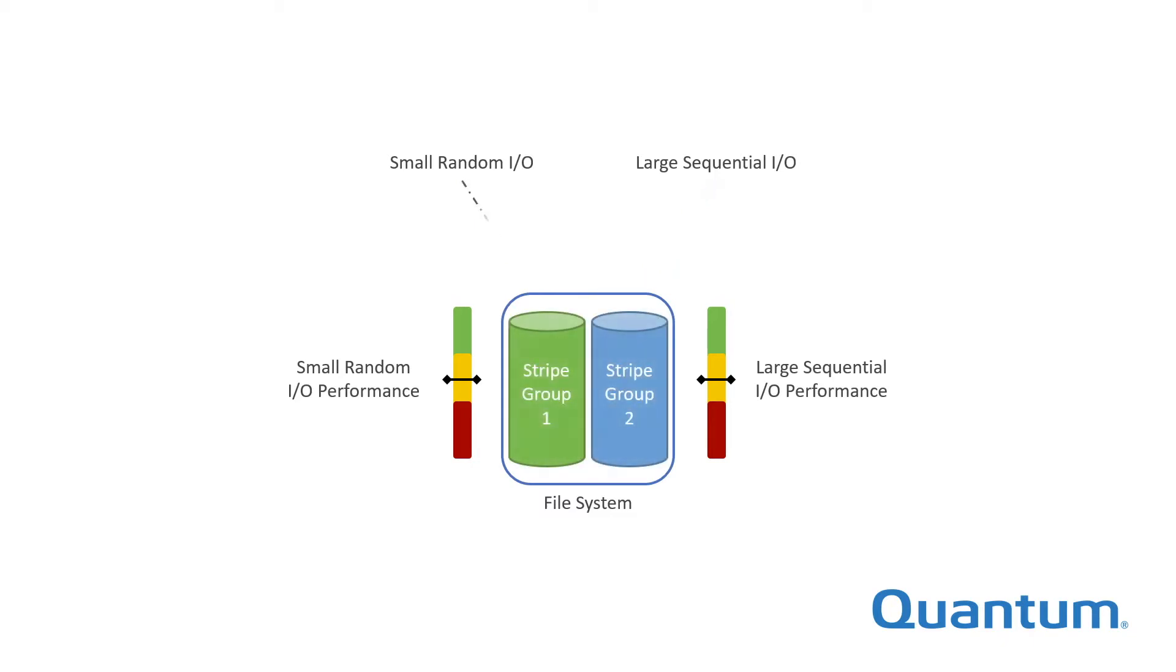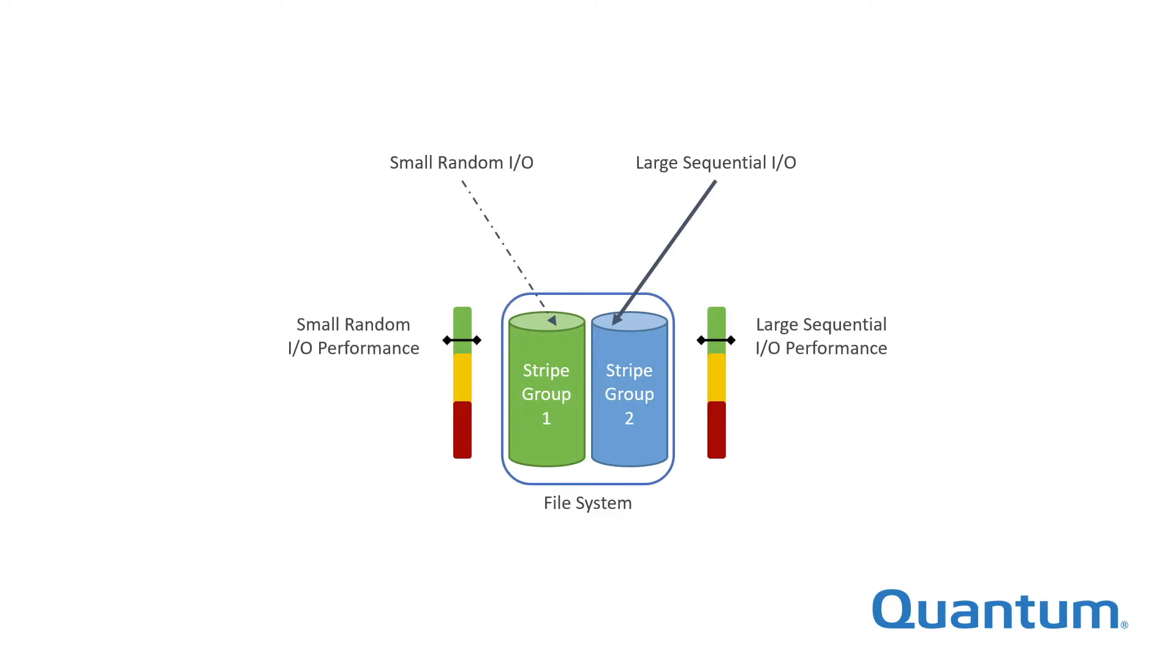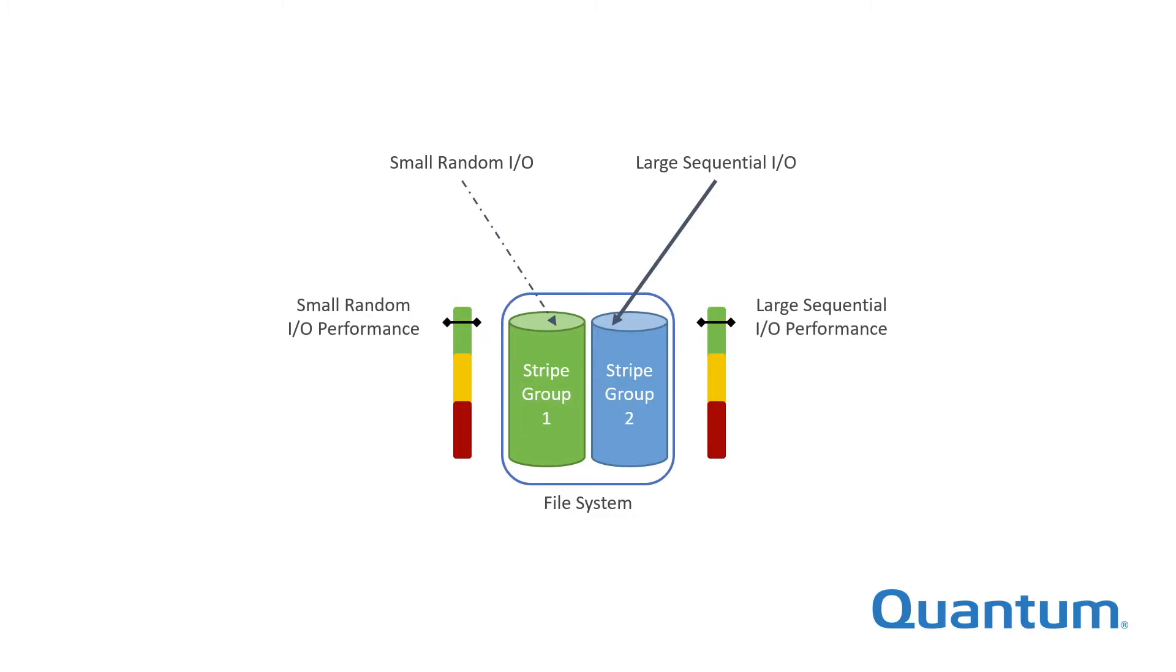Using stripe groups, you can optimize some storage for each workload, maximizing performance without having to manage data across multiple file systems.